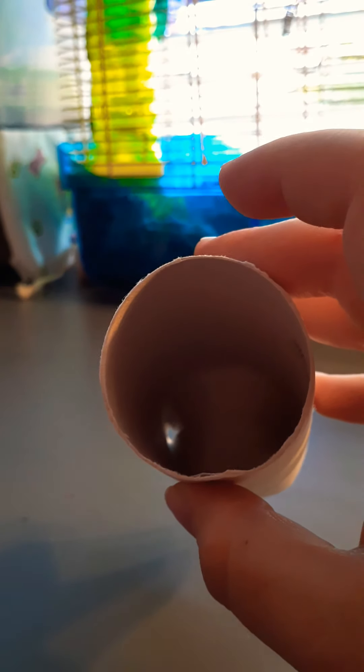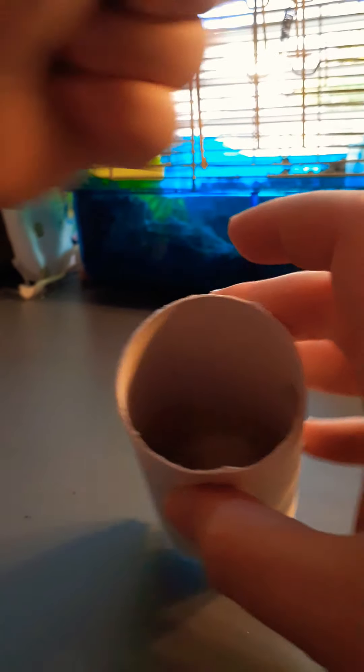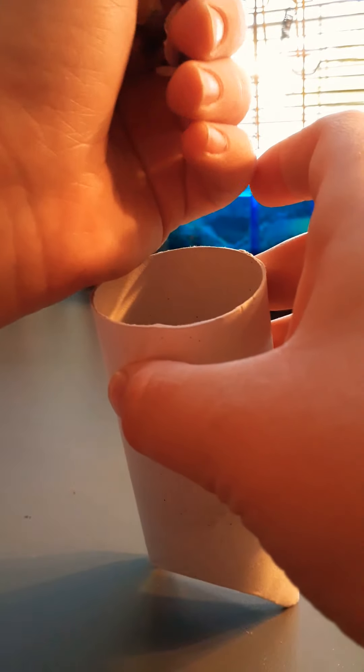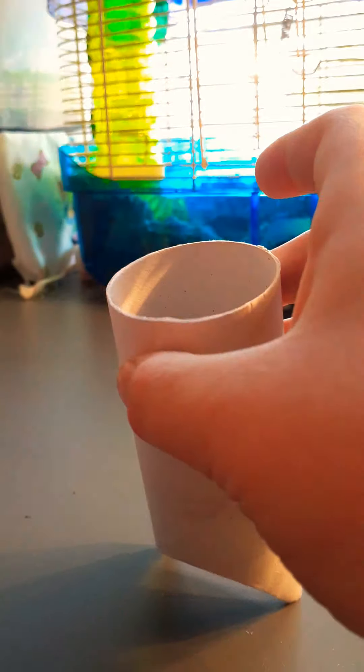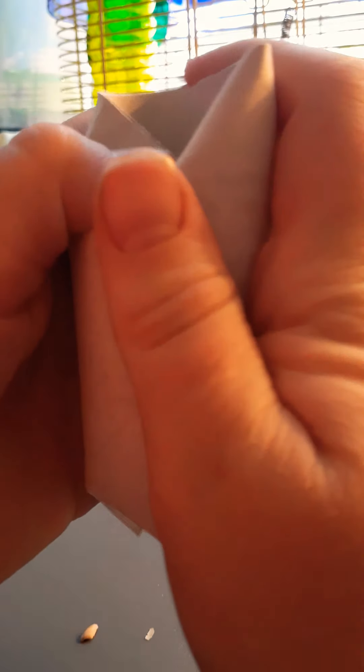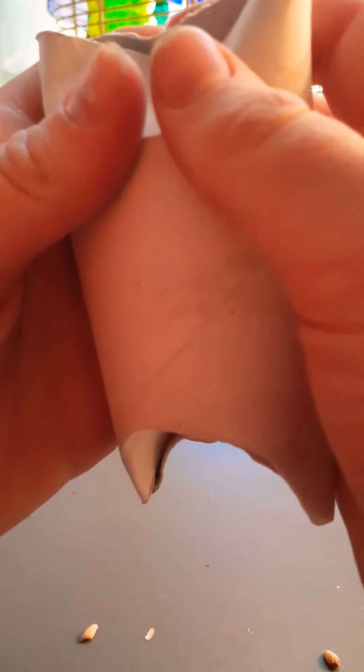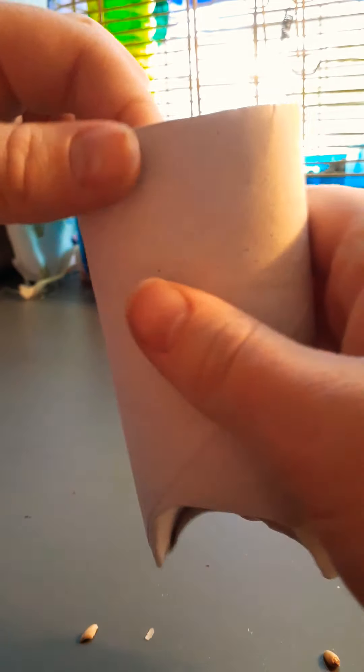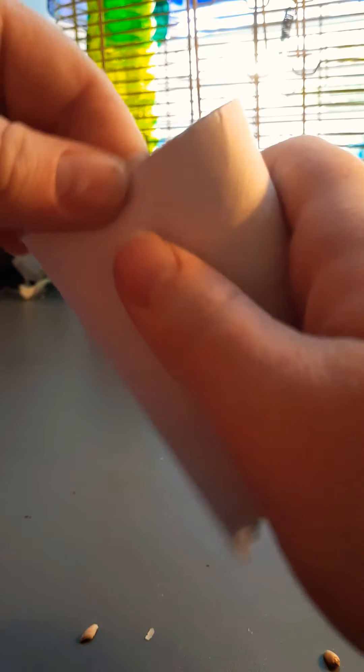And then you just put your treats in, like so. And then do the same thing, just press it down. And do the same thing with the other side. It can be tricky.